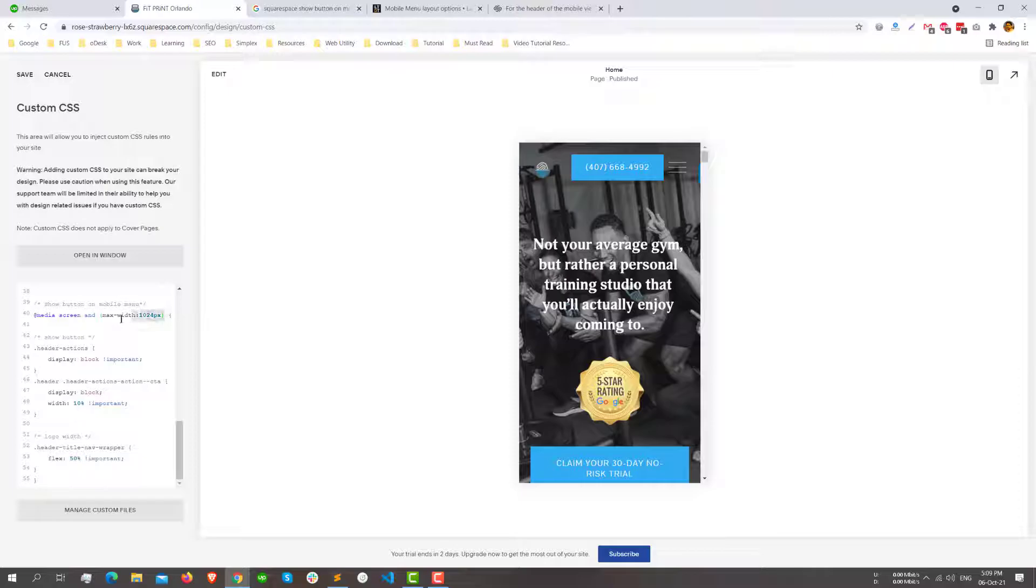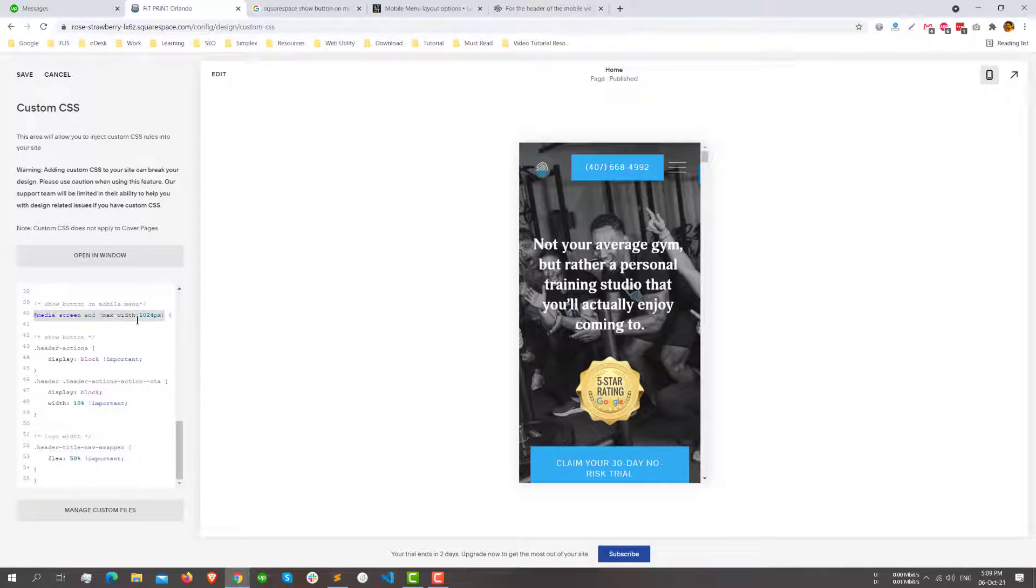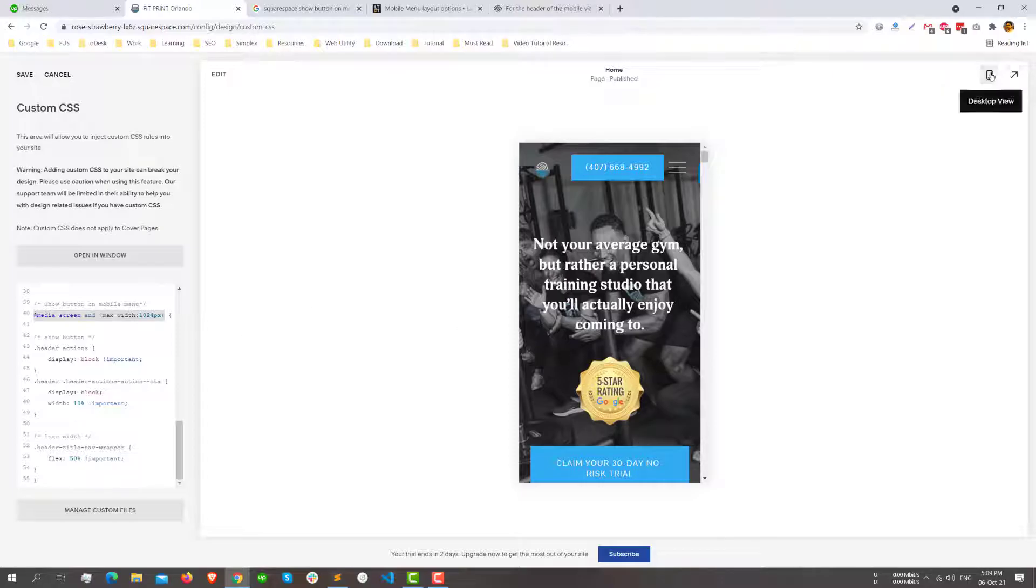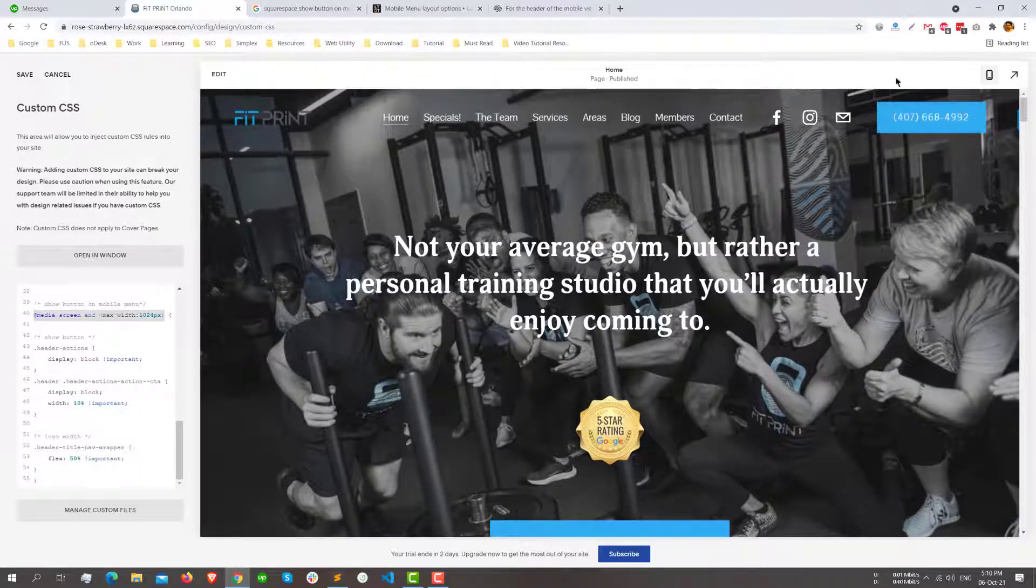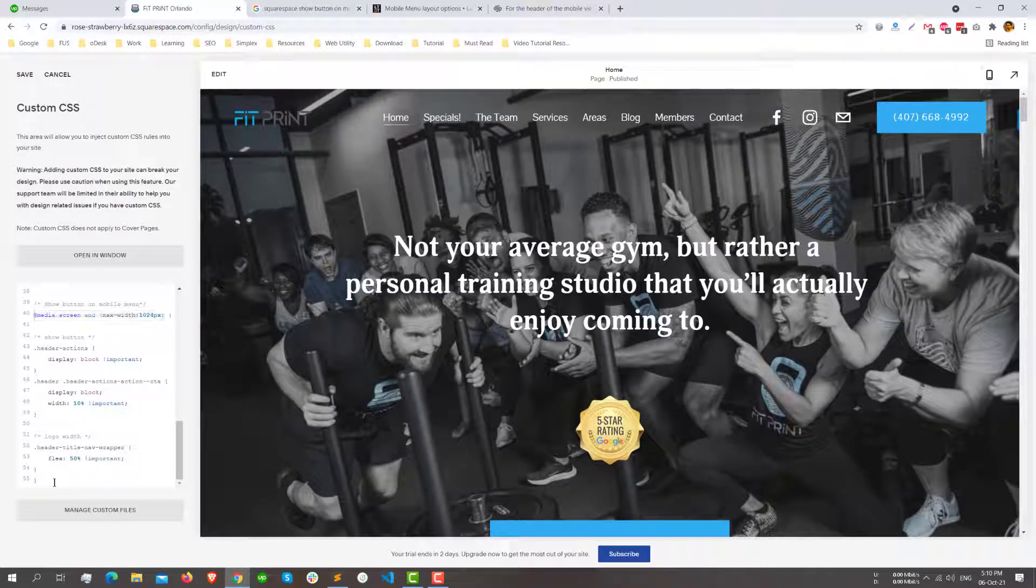So basically, it's for tablet and mobile display. We don't need it on the desktop because we already have this button there. Thank you.